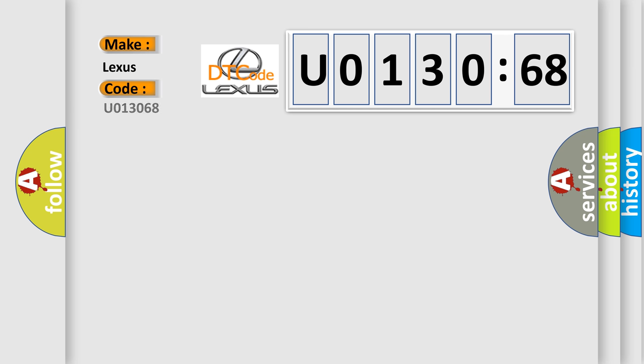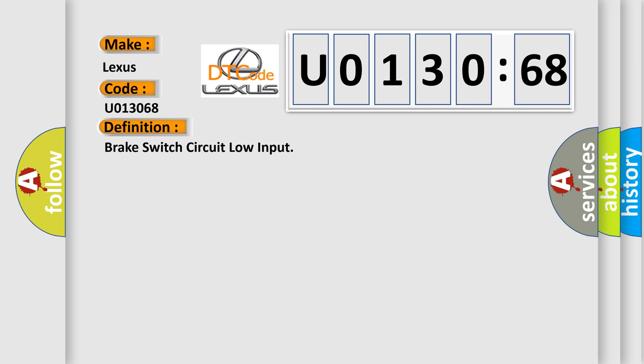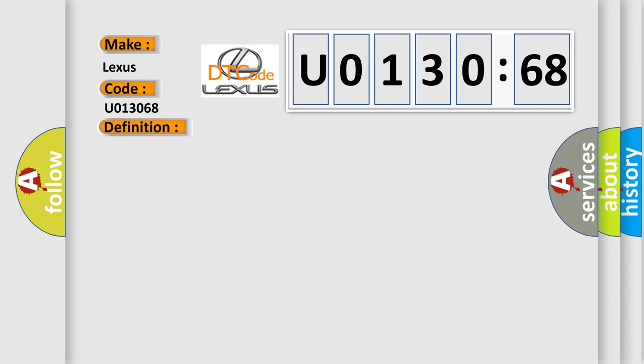Lexus car manufacturers. The basic definition is Brake switch circuit low input. And now this is a short description of this DTC code.